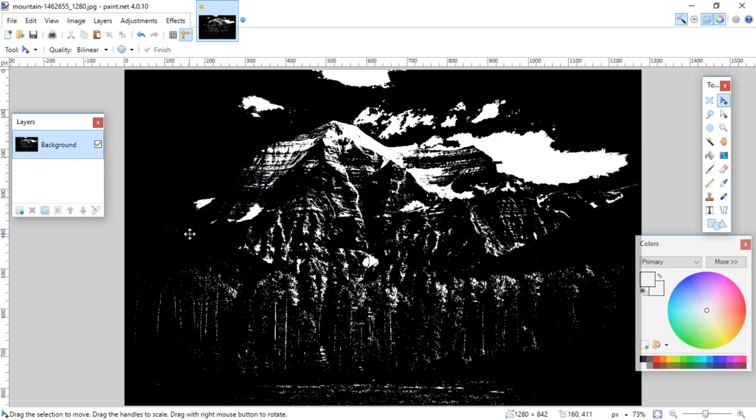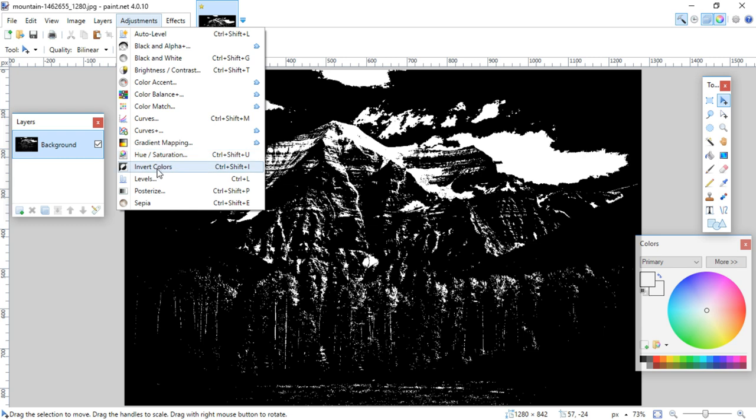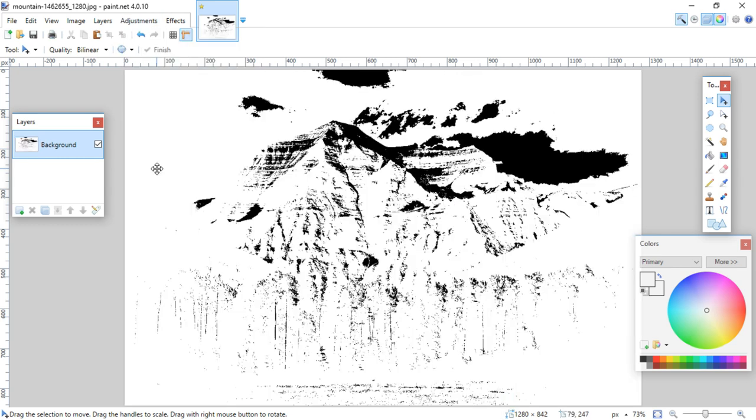It would be kind of a pain to print out that much black ink, so you can go up to the adjustments layer again and go down to invert colors. Then you would only have to cut out the black if that's the way you're wanting to approach this.